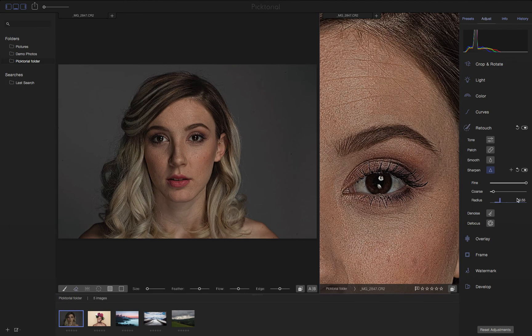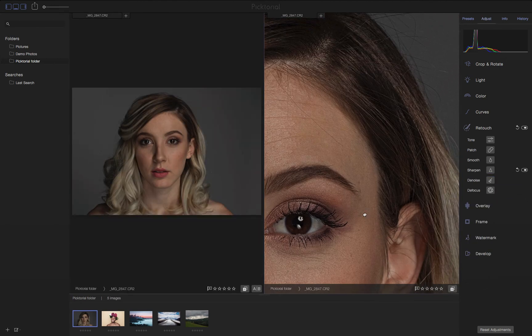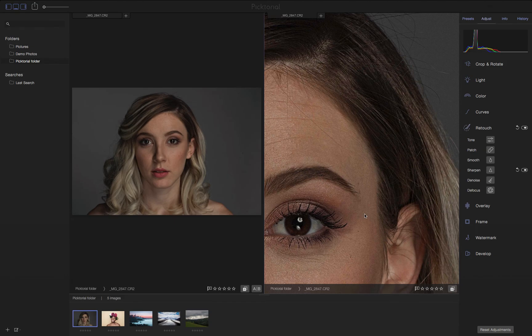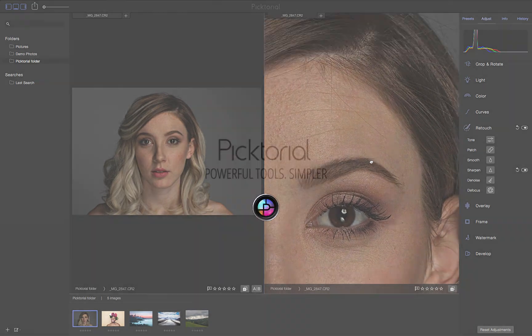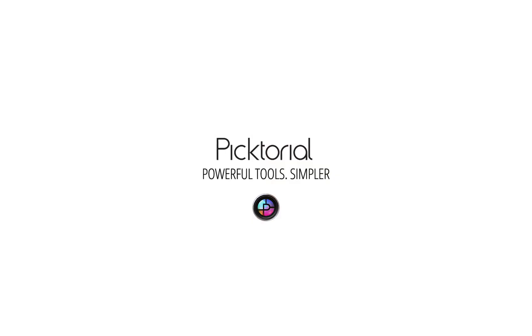These are just three simple examples of using the Assistant Viewer tool within Pictorial. Please share with us your own creative ideas when using the Assistant Viewer.